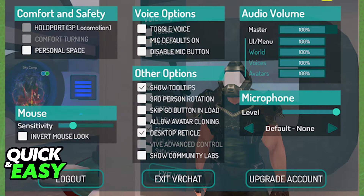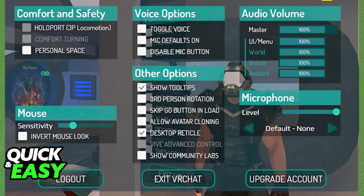First, by using the in-game VRChat menu — you can pull it up by pressing Escape, or by any other keybind you have it set to — at the bottom left corner of the menu, you should see the option 'Log Out' next to 'Exit VRChat', which is usually located in the middle.